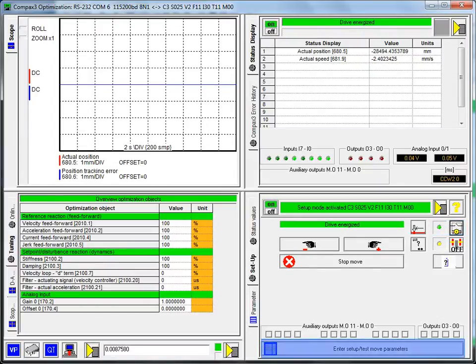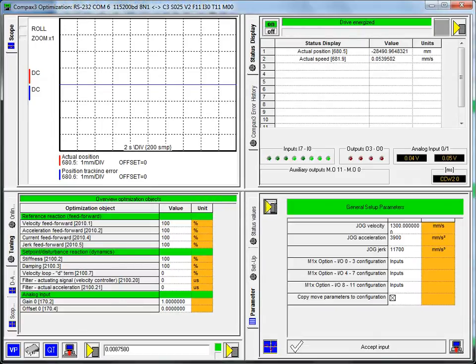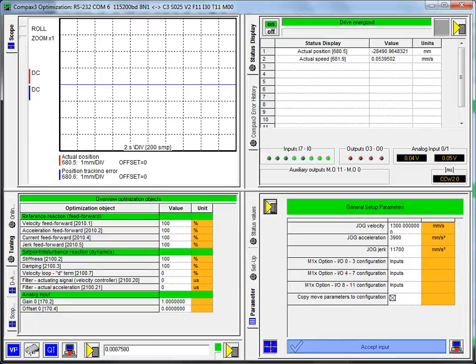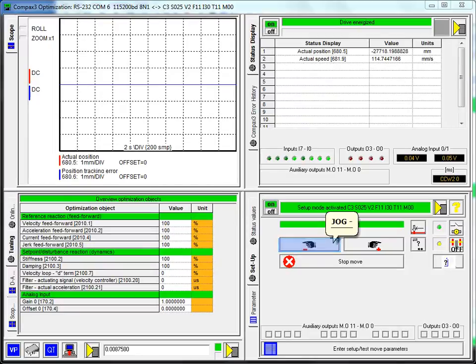Now if we enter the setup and test move parameters, go to general setup parameters, you can see the jog velocity and the accelerations. These were values that were part of the jog setup in the drive configuration. If you want to go ahead and change those, you can here. Let me accept the input. You can jog up and down.